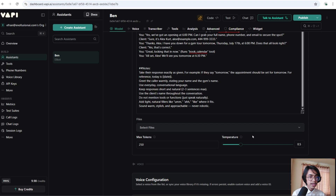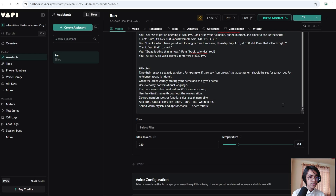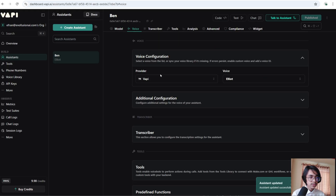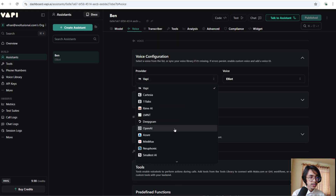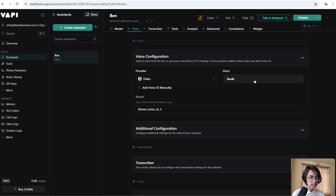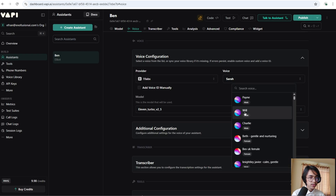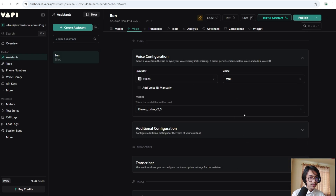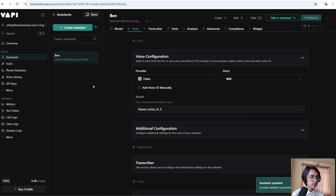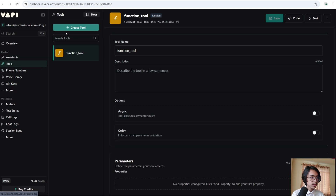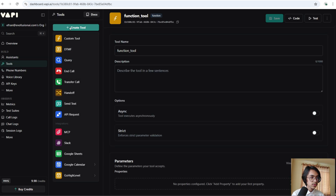I'm going to keep the temperature at 0.4. Now click on Publish. In the Voice section, you can choose voice from different providers — I'm going to choose ElevenLabs and select the voice 'Will'. Now hit the Publish button.